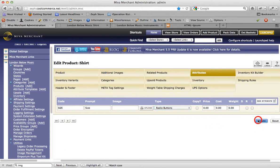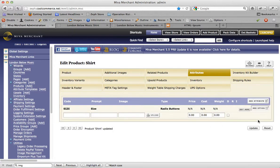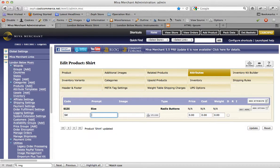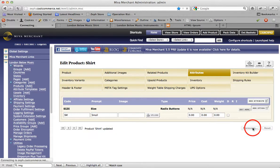I'm going to click update. So recap here, we just created an attribute and the attribute is called size. And now we're being prompted to add options for this attribute. I'm going to start with the size small.